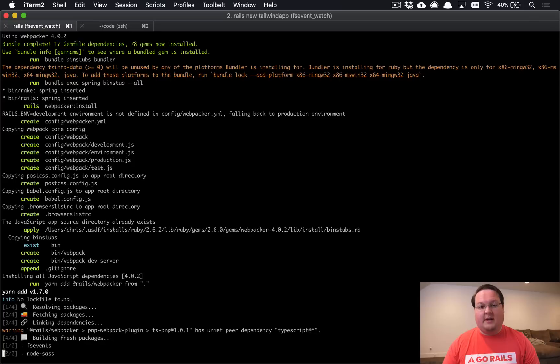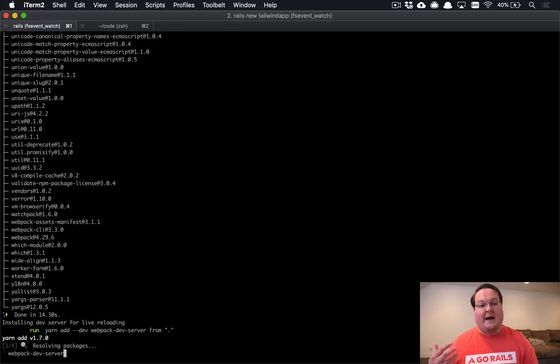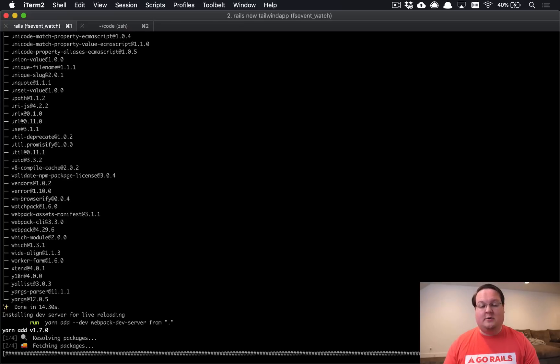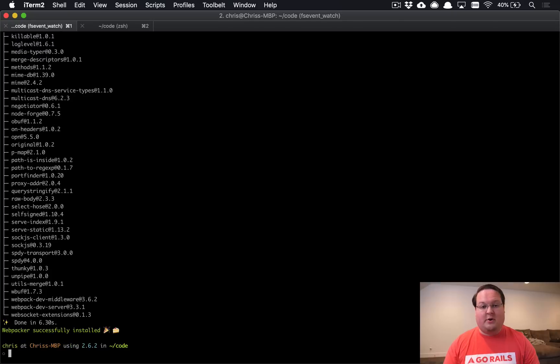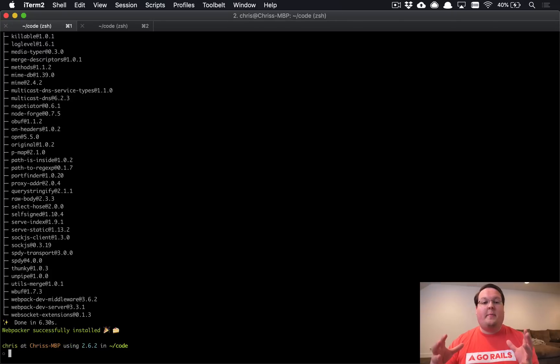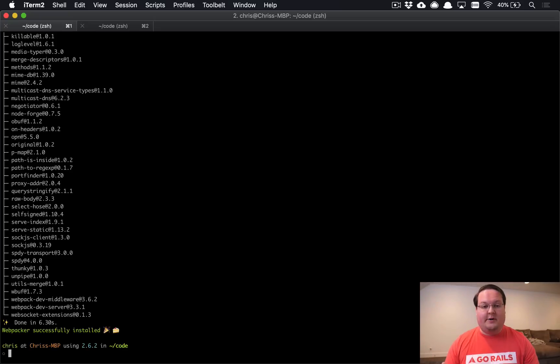So this is one of the things that is a big benefit to us though because the asset pipeline was not something where we could easily use node modules or other modern JavaScript tools like Webpack. So by moving to Webpacker, we're using Webpack which pretty much every modern JavaScript library supports.